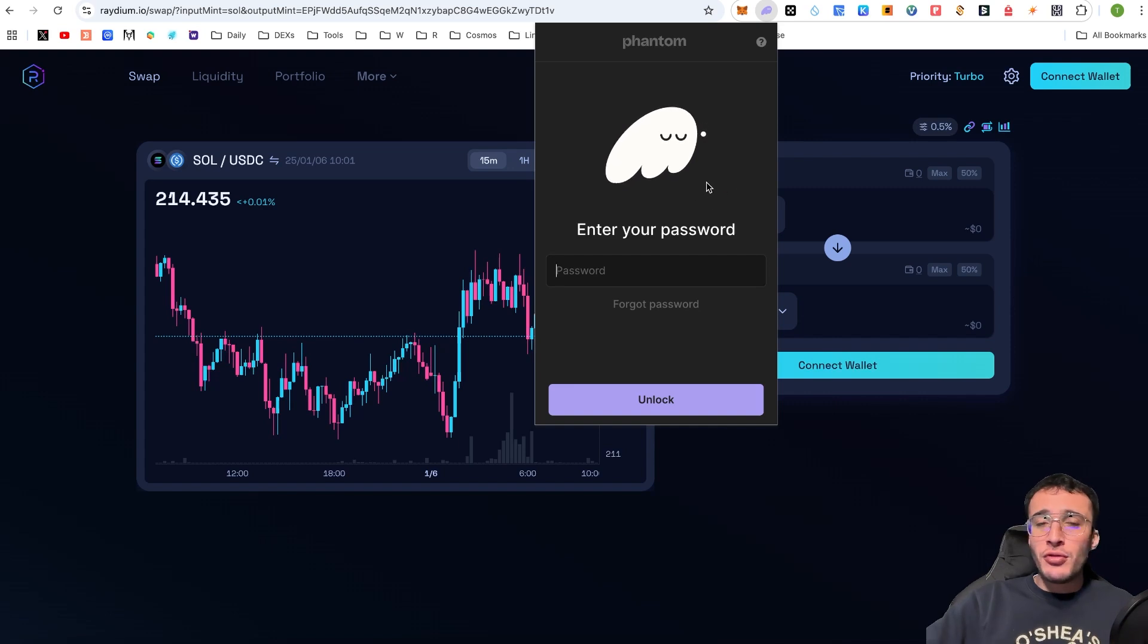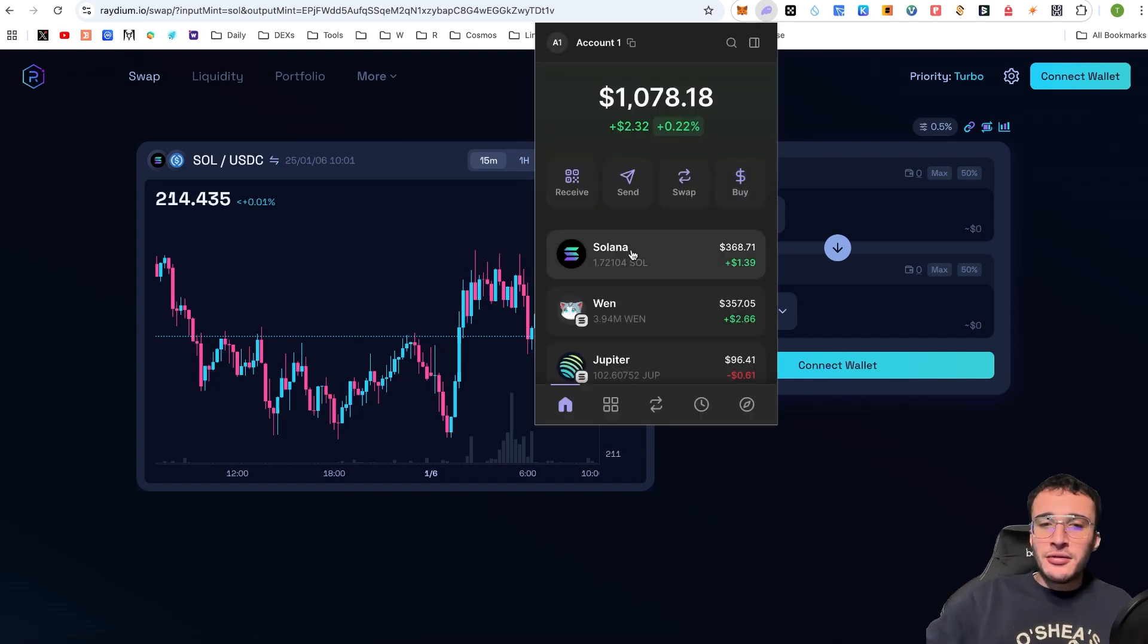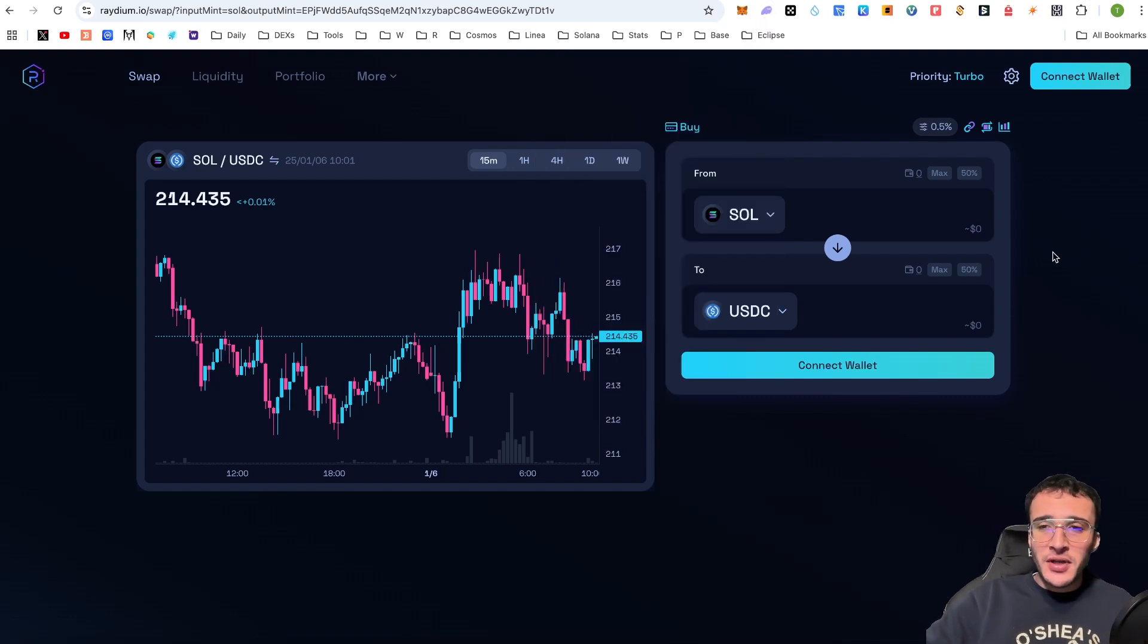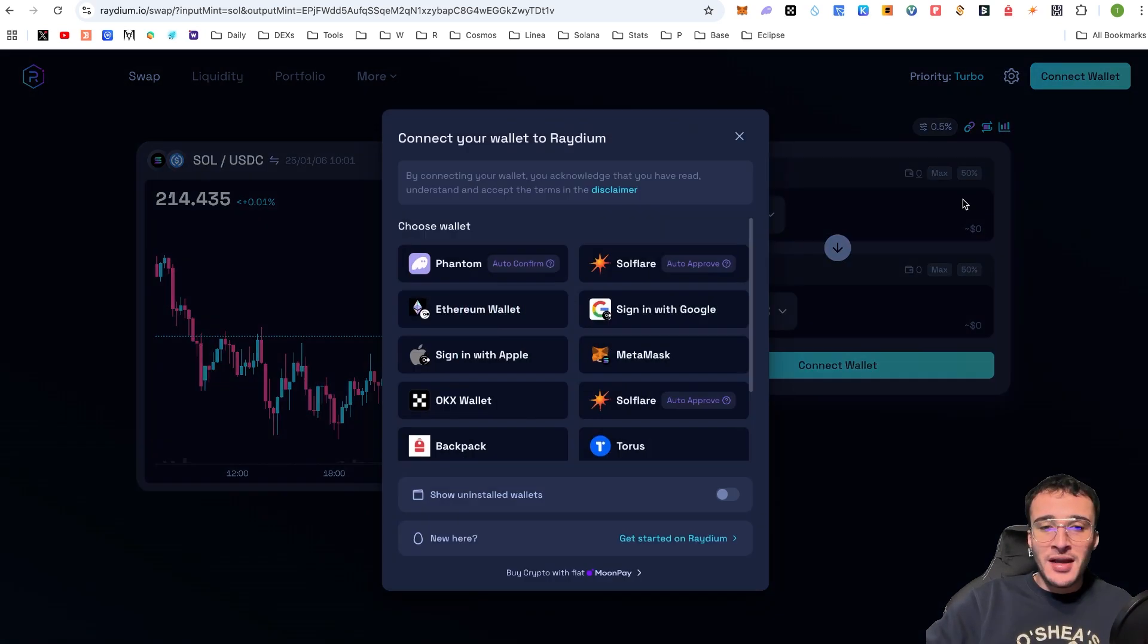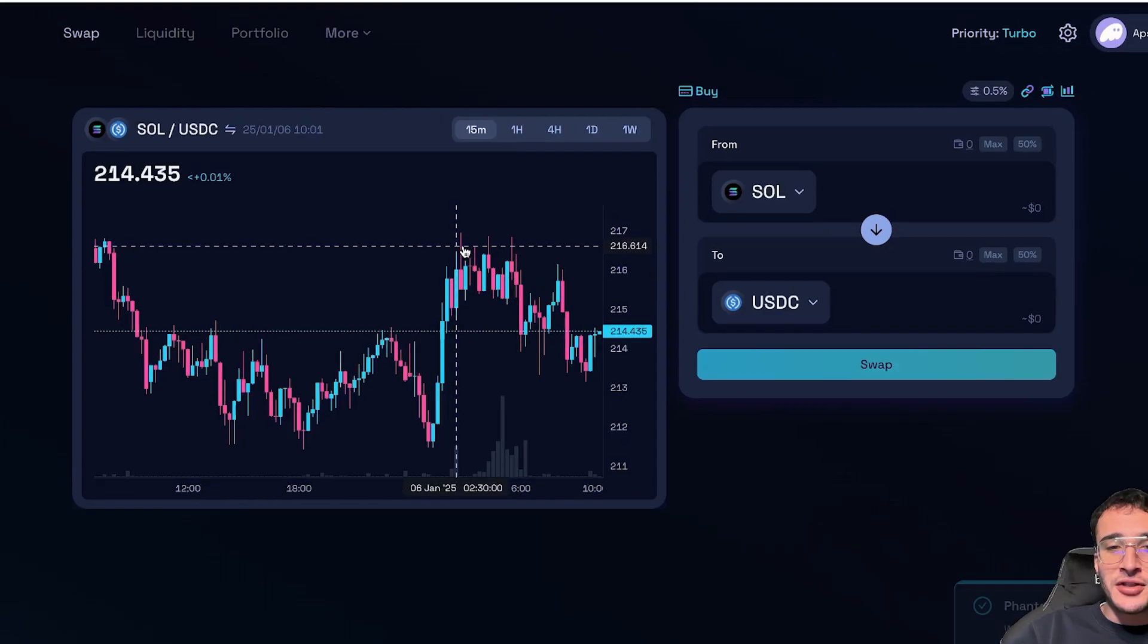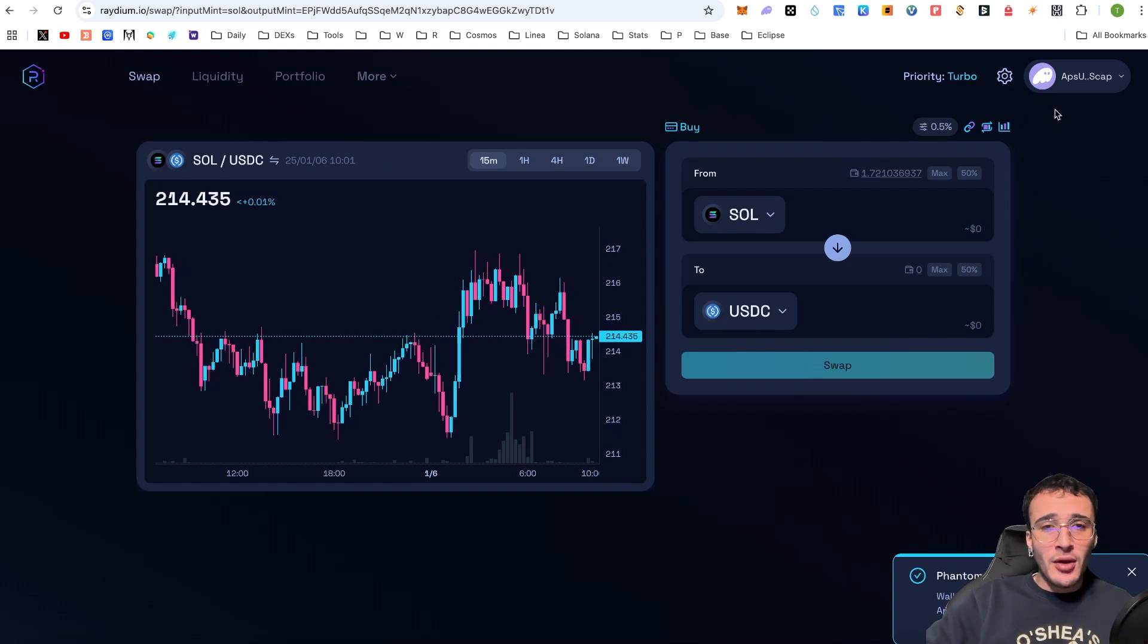But assuming that you already have tokens in your Phantom wallet, just like I do here, I have 1.72 Solana. What we're going to very simply do is get started by connecting our wallet. So as we can see, we've got two places where we can connect our wallet. So in the top right corner, I'm going to click this button. As you can see here, we are prompted with a few options and therefore I am going to go with my automatic one, which is the Phantom wallet. Here, guys, we can see that I've already connected my wallet to the Raydium Decentralized Exchange.